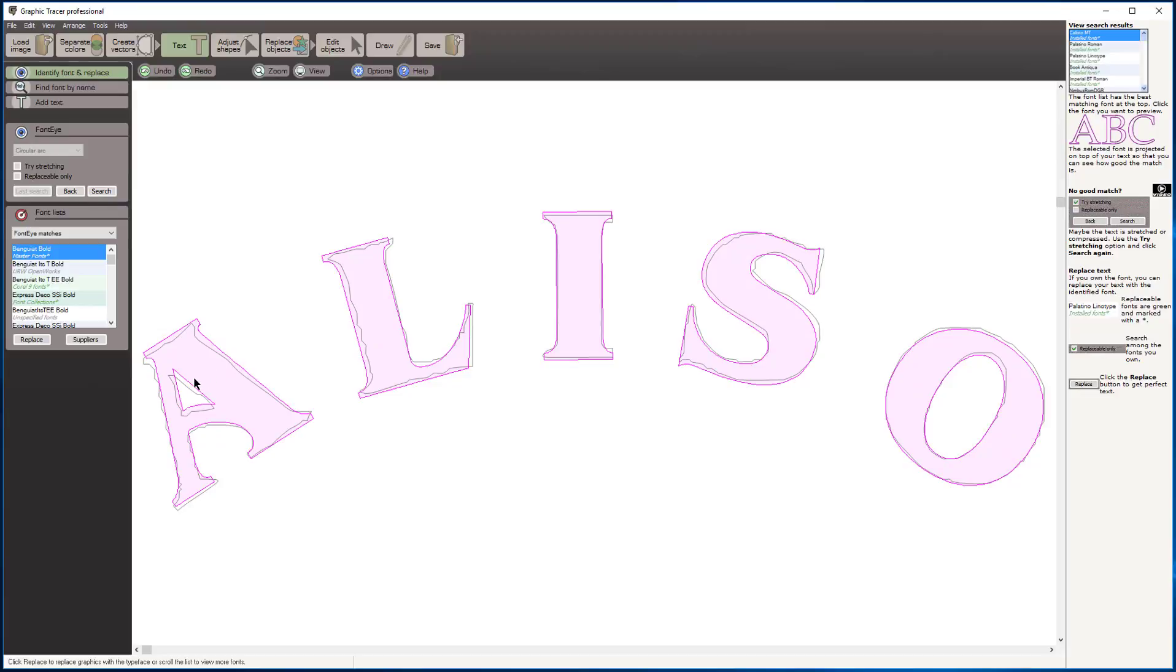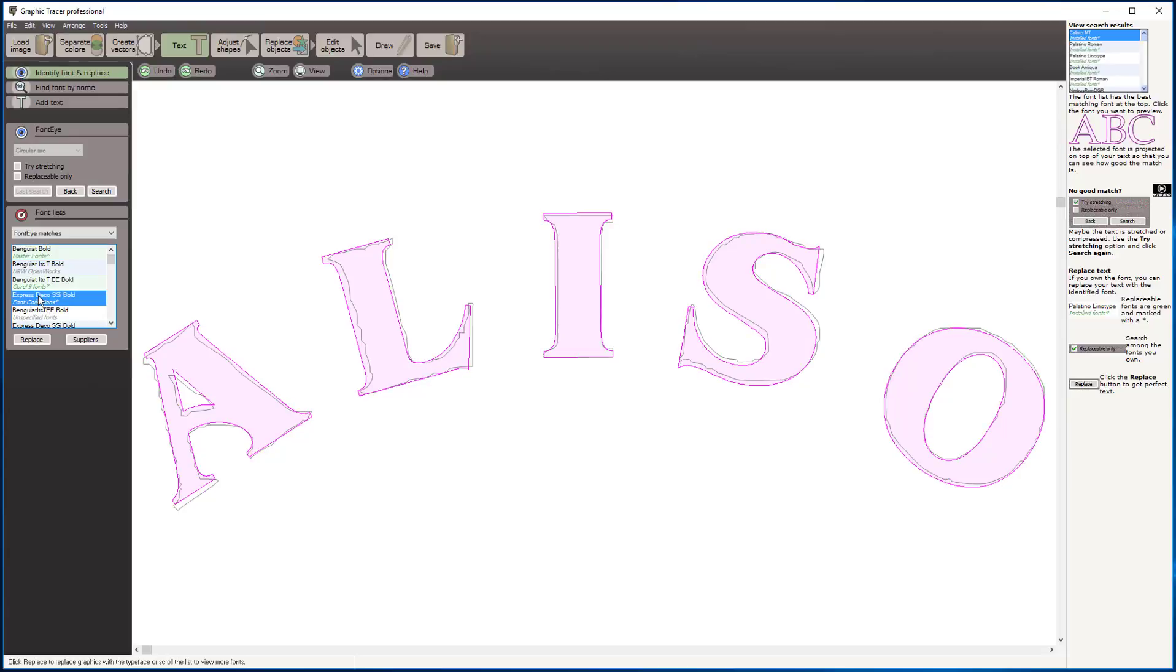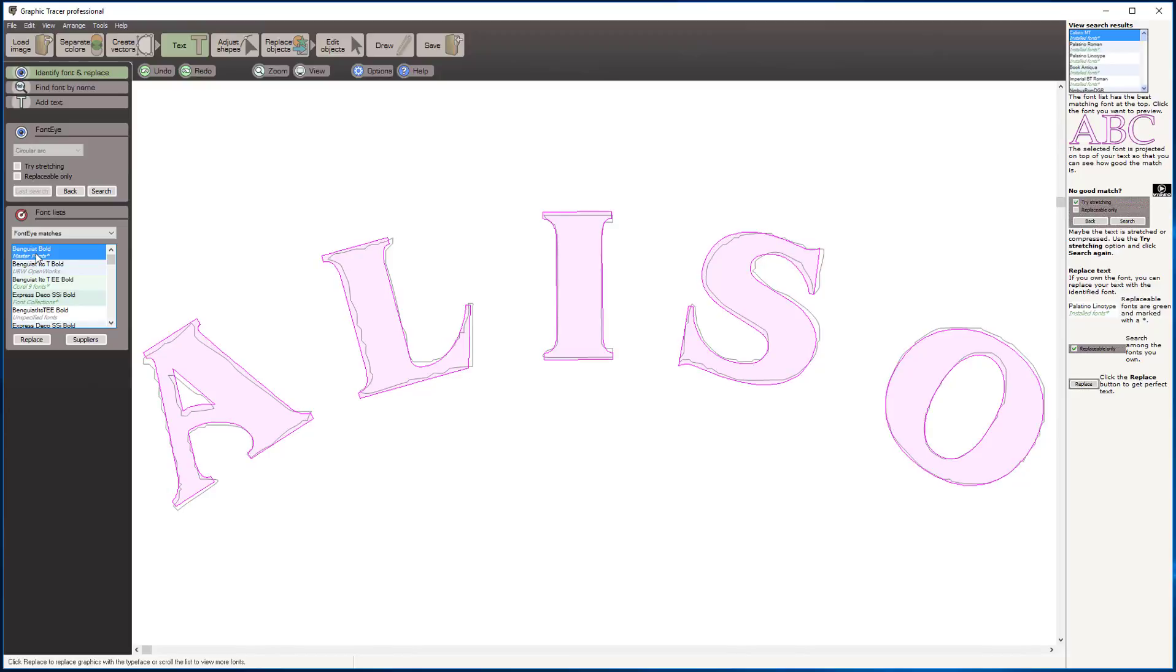Graphic Tracer just did a search and identified that font as Benguet Bold from the Master Fonts collection. Notice it came up with a prioritized list. We have that font out of Master Fonts, CorelDRAW, Deco SSI—that looks like the same font as well. Any of the green ones are from fonts databases that I own, so I'm going to choose that first one.